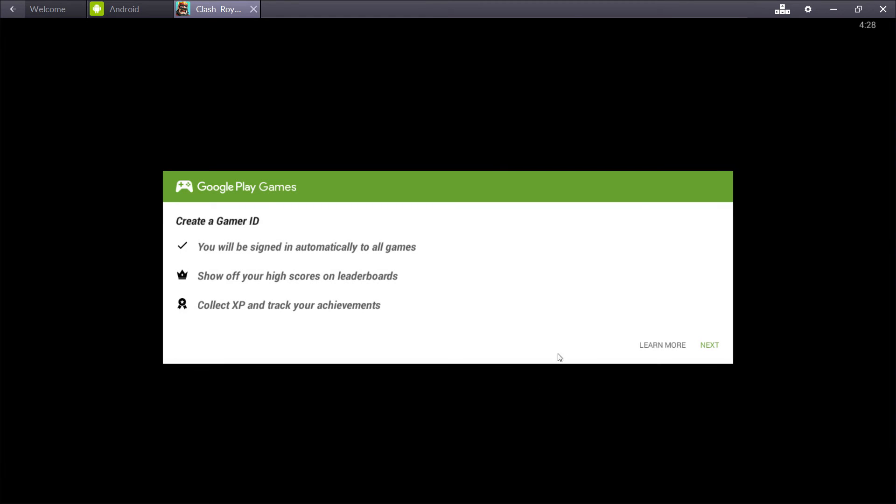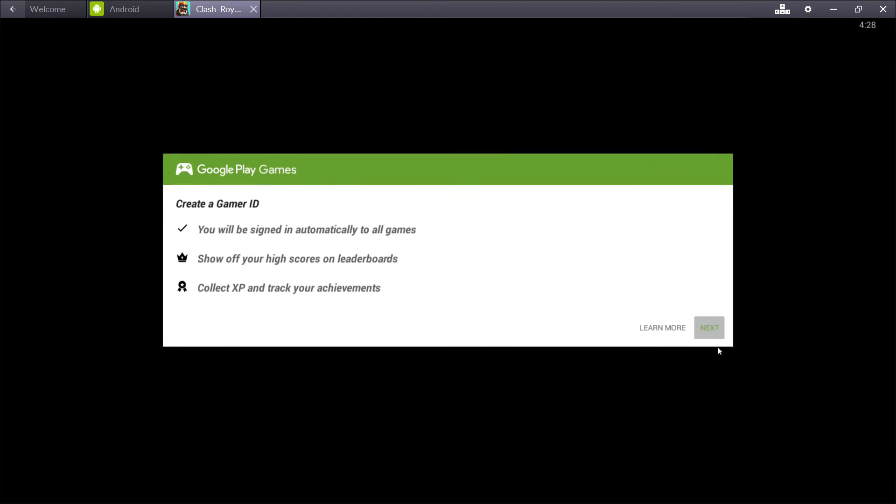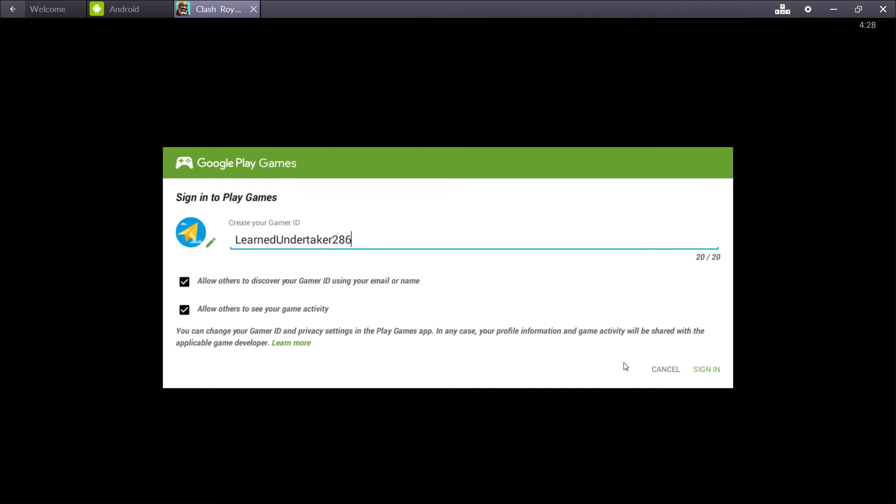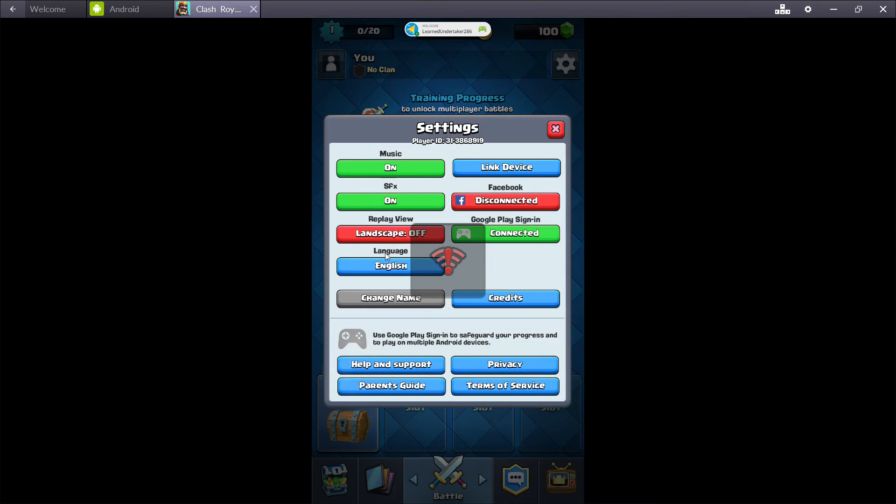Yes. Yes. We have to create another ID. This one's going to be Learned Undertaker 286. It's a very odd name. And then we're connected.